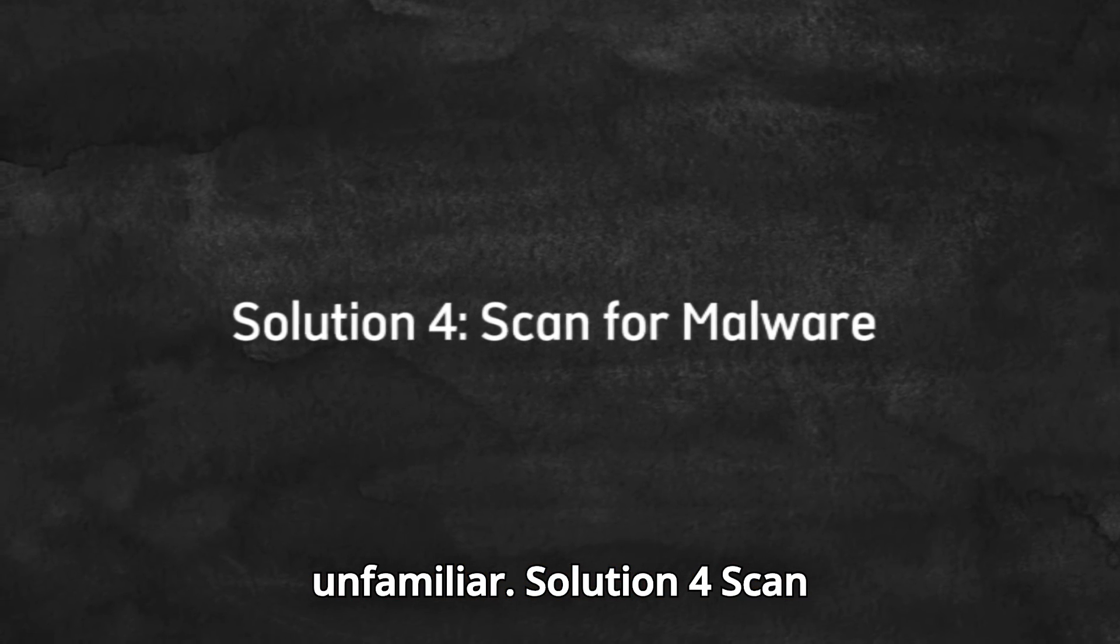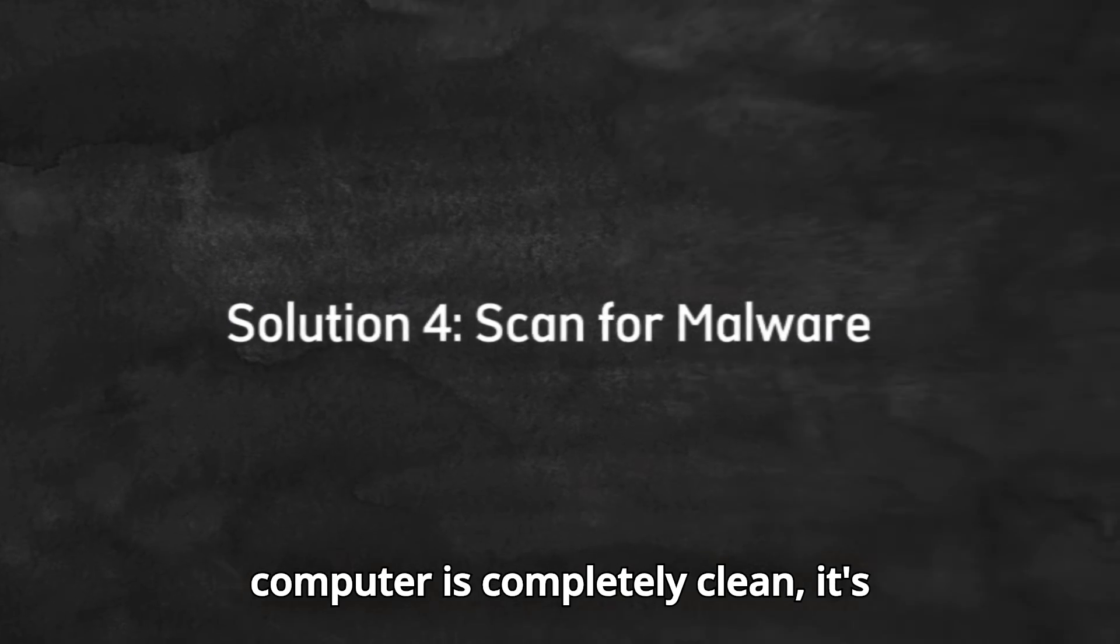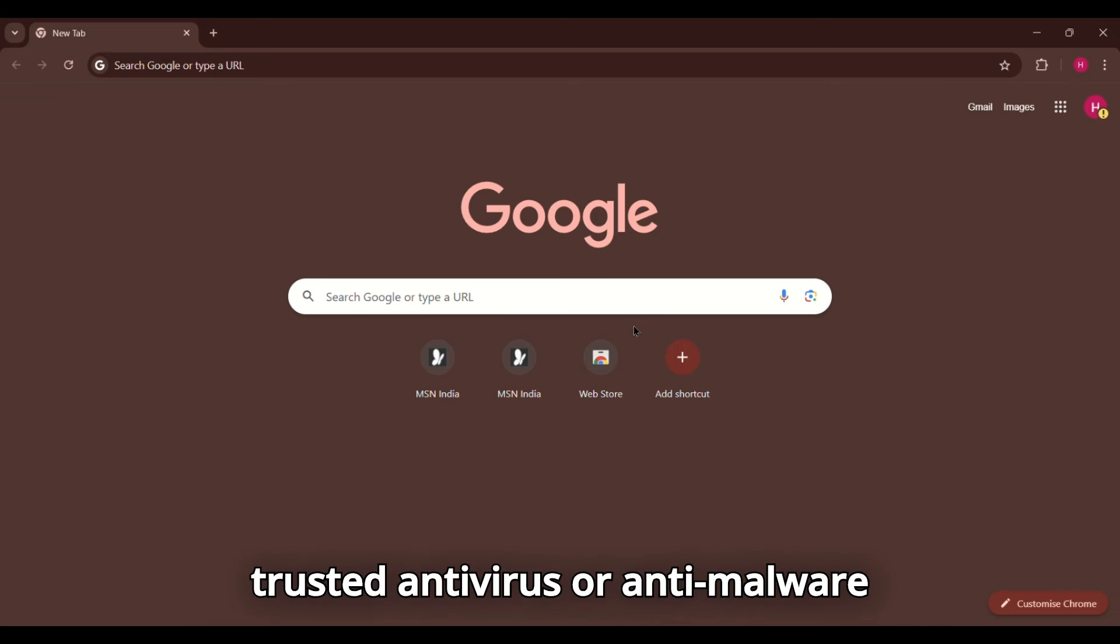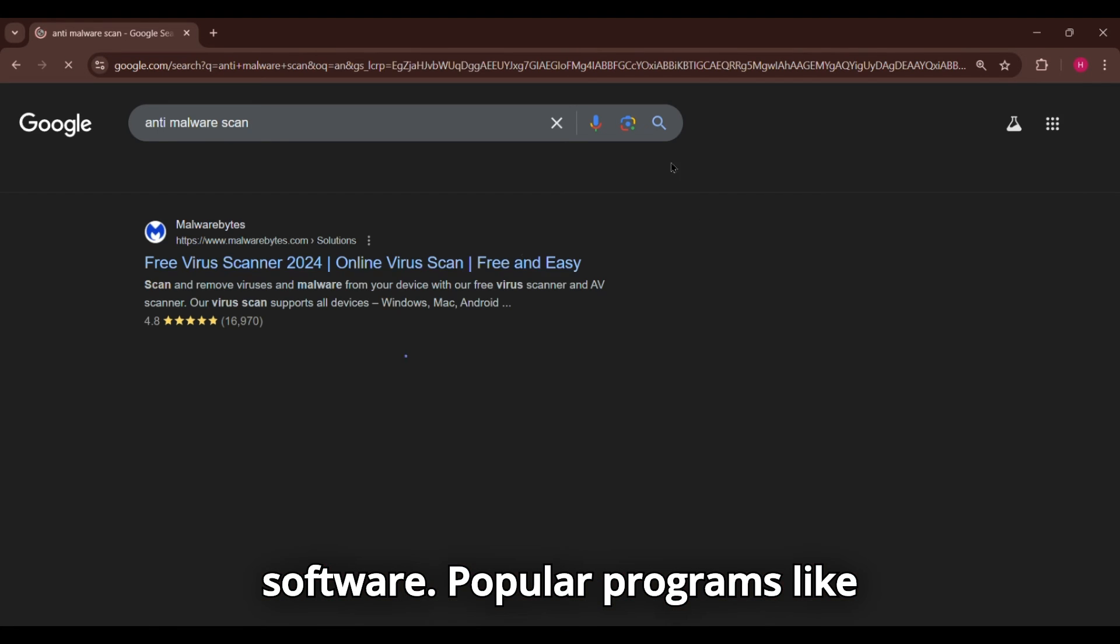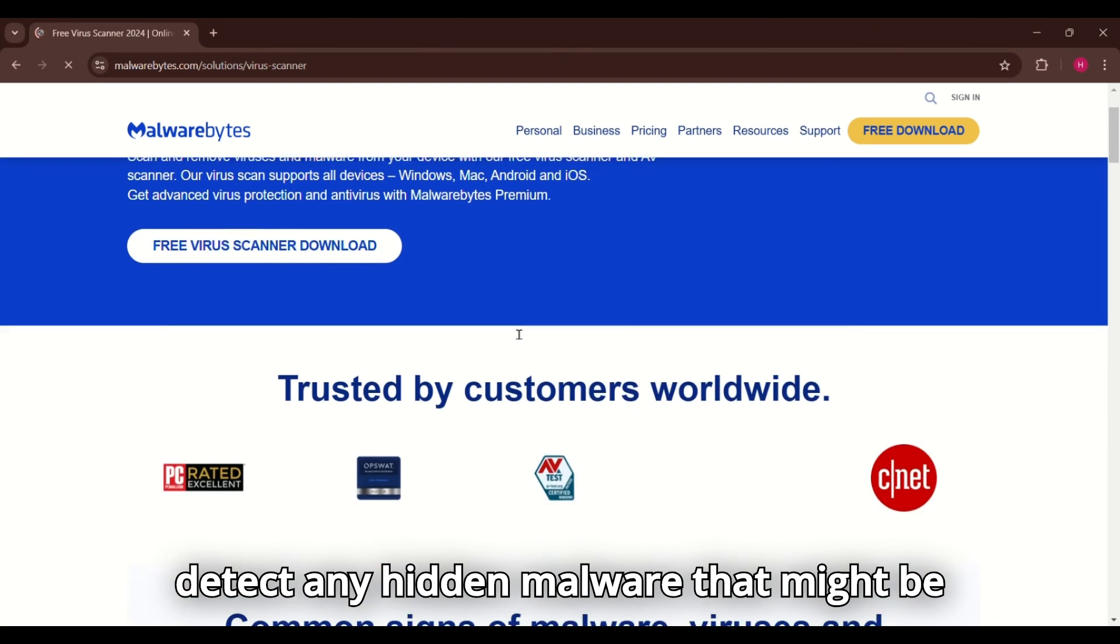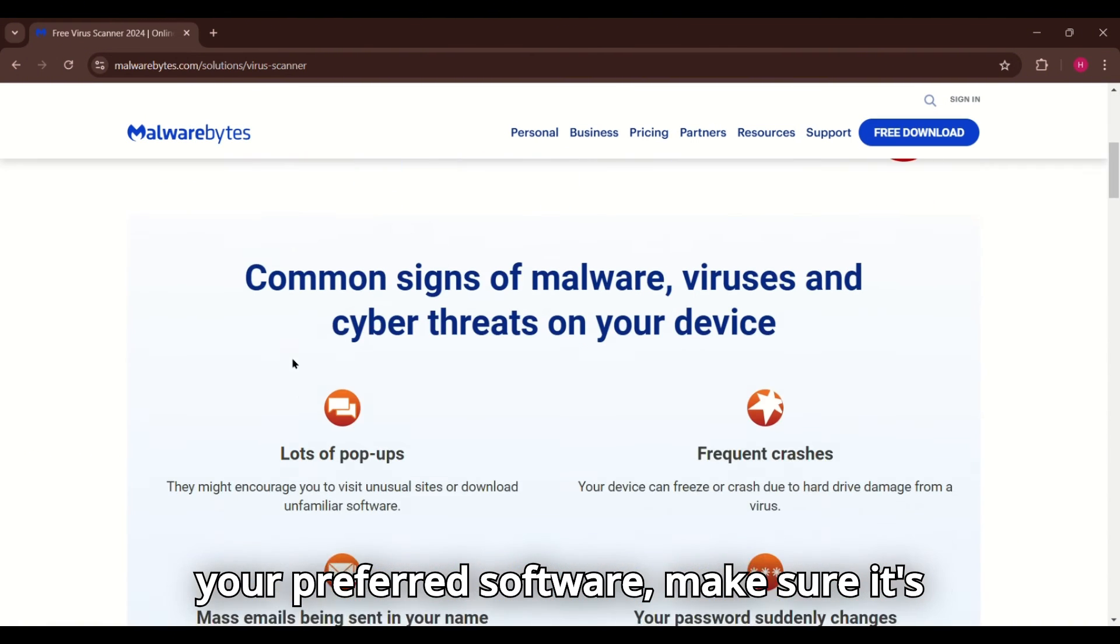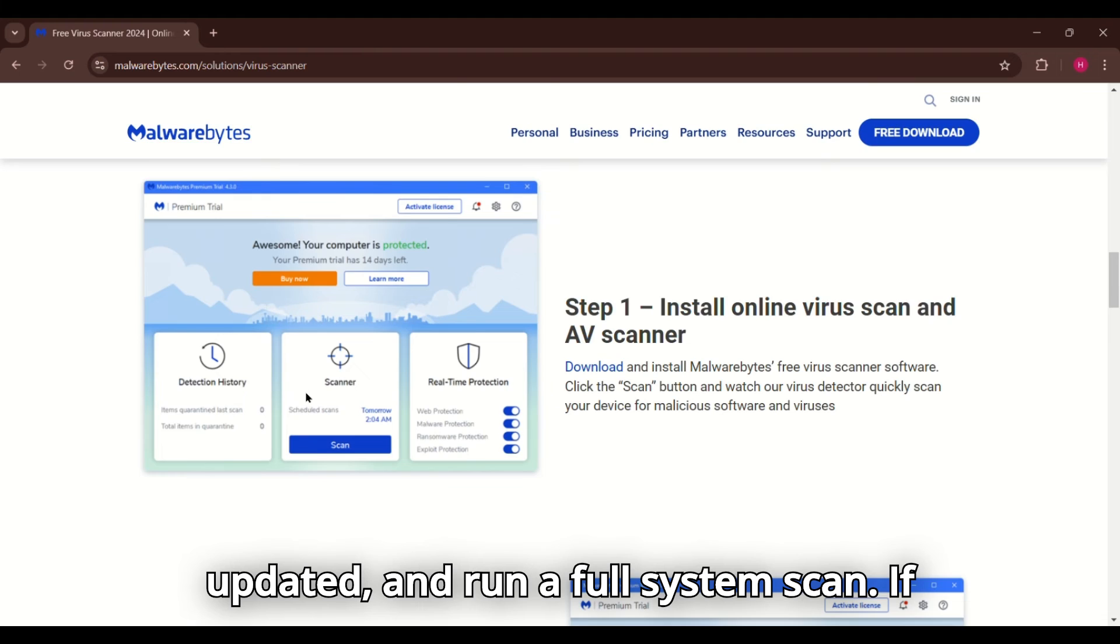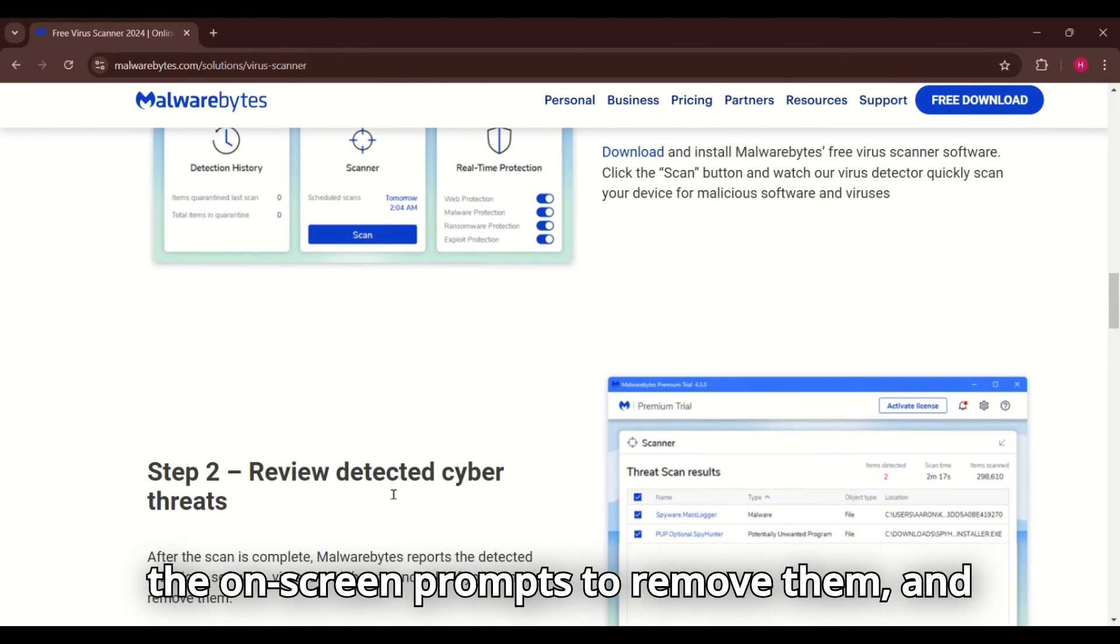Solution 4. Scan for Malware. Finally, to ensure your computer is completely clean, it's essential to run a thorough scan using trusted antivirus or anti-malware software. Popular programs like Malwarebytes or Norton can help you detect any hidden malware that might be causing these redirects. Simply install your preferred software, make sure it's updated, and run a full system scan. If the software detects any threats, follow the on-screen prompts to remove them.